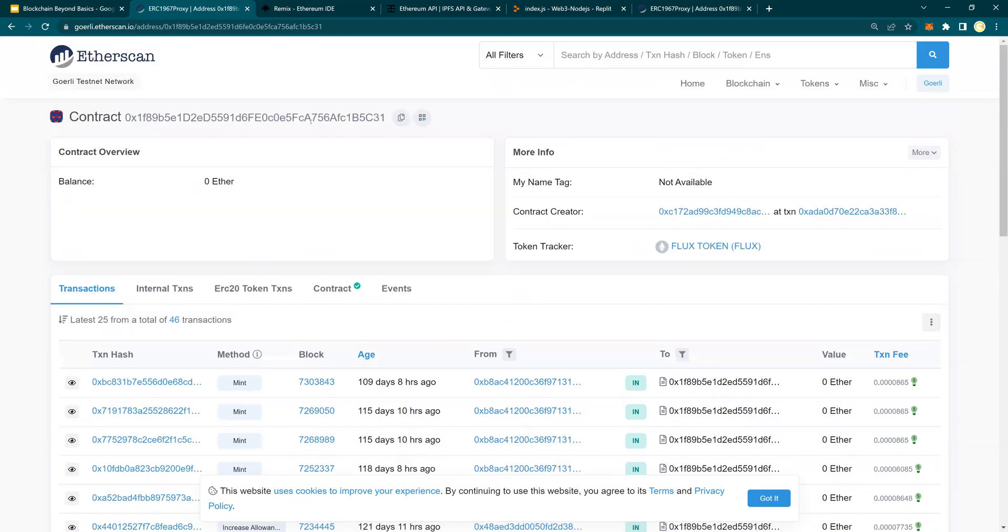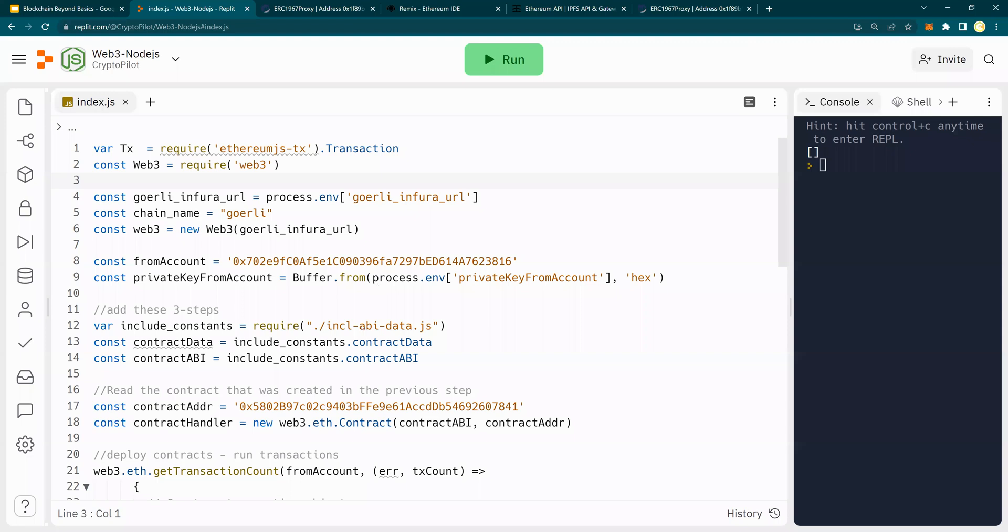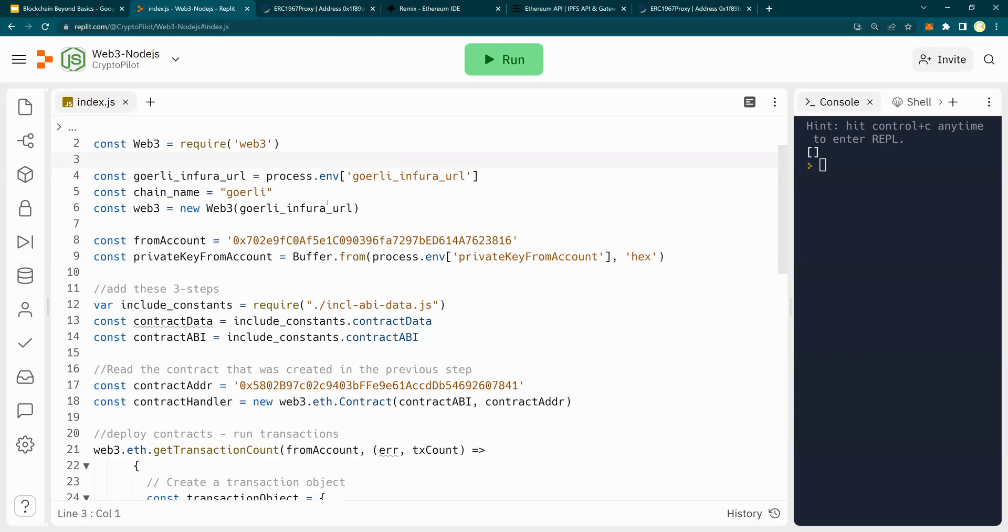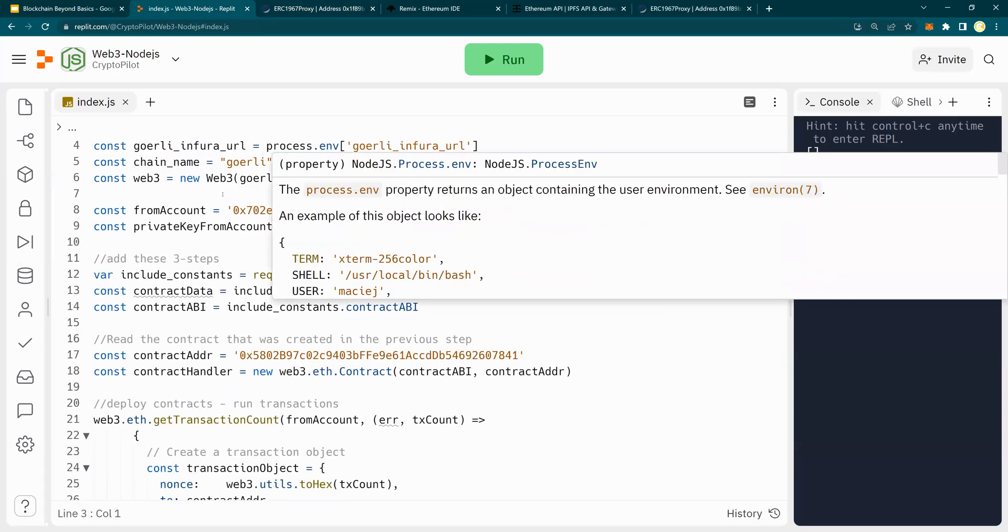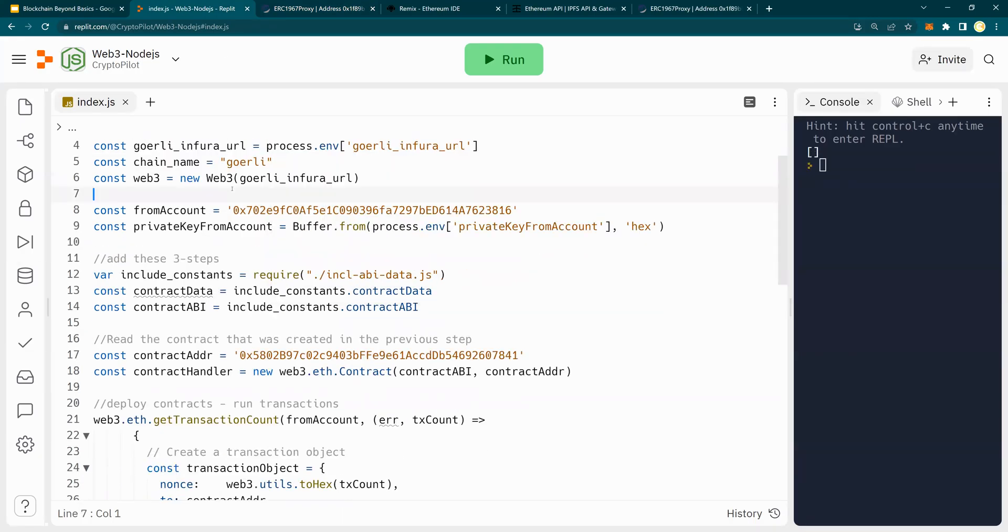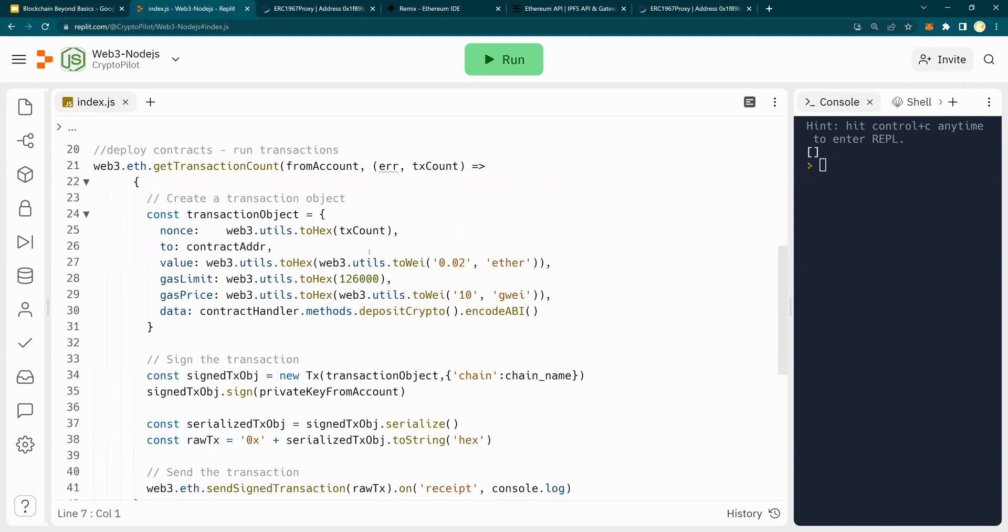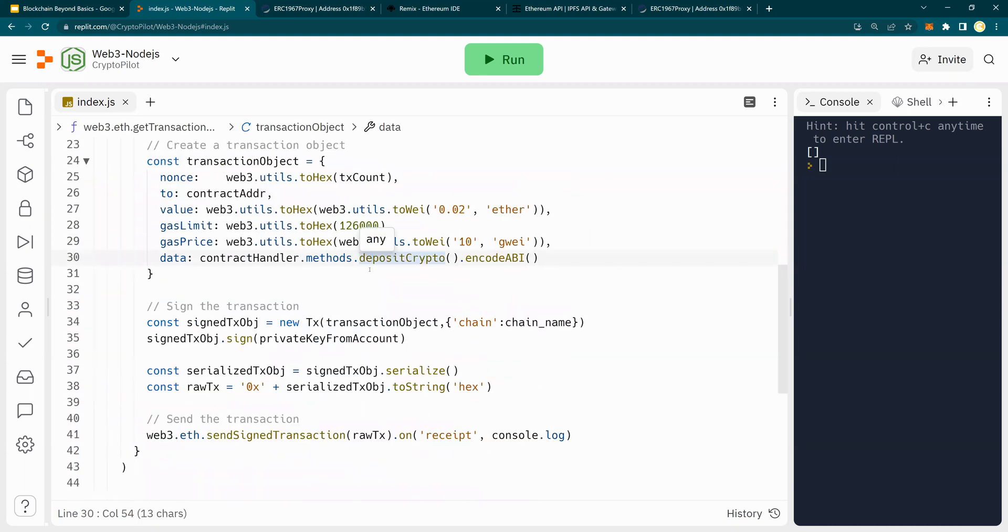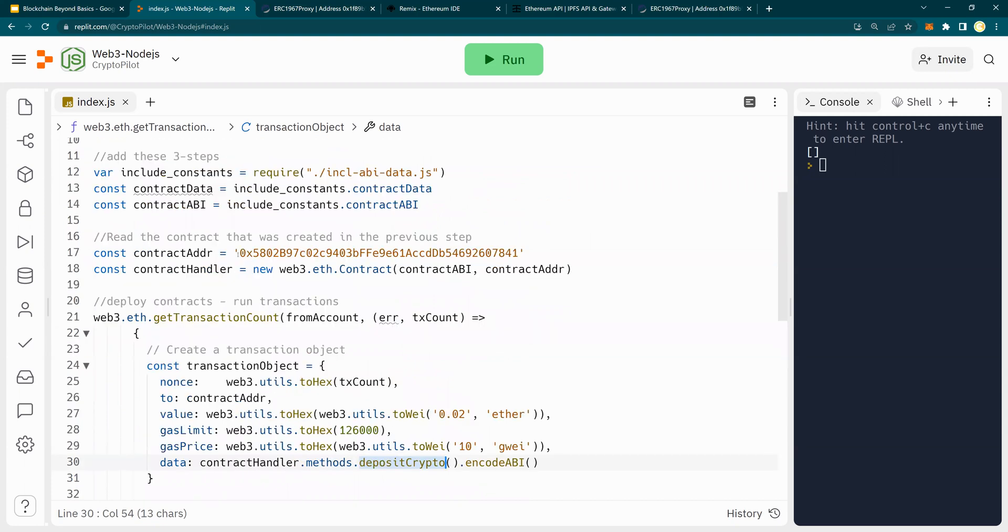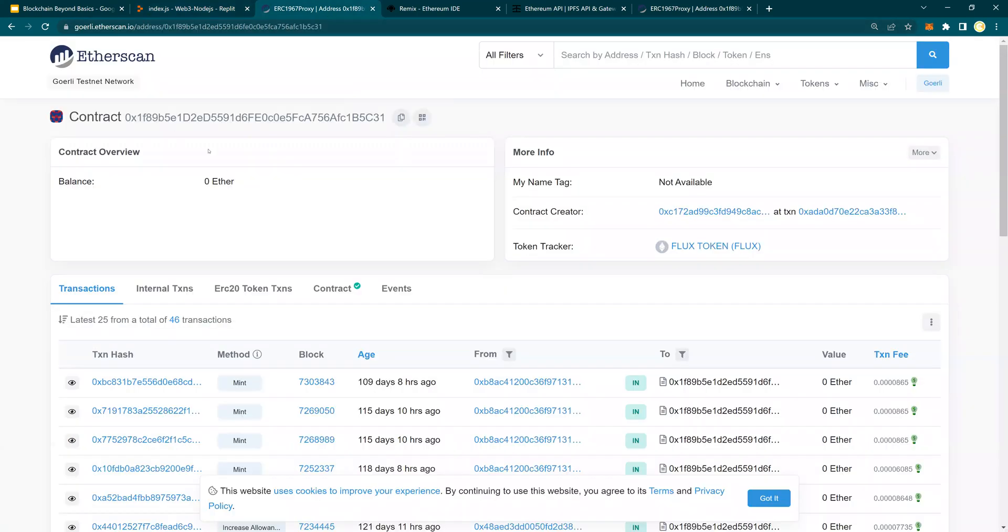So I'm going to copy the contract number here, and I go back. I'm going to use the previous code that we had from our previous video where we executed the deposit crypto transaction. Please look at the previous video. So in here, instead of this contract address, I'm going to push the new contract address of this token.